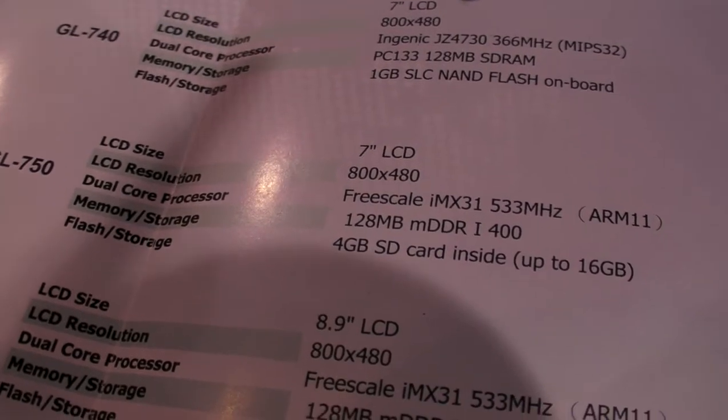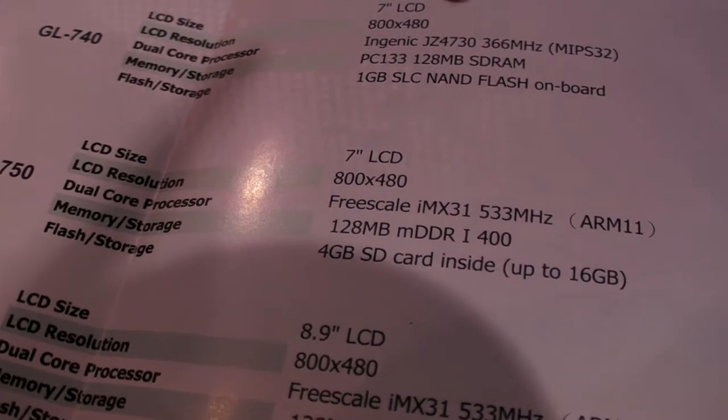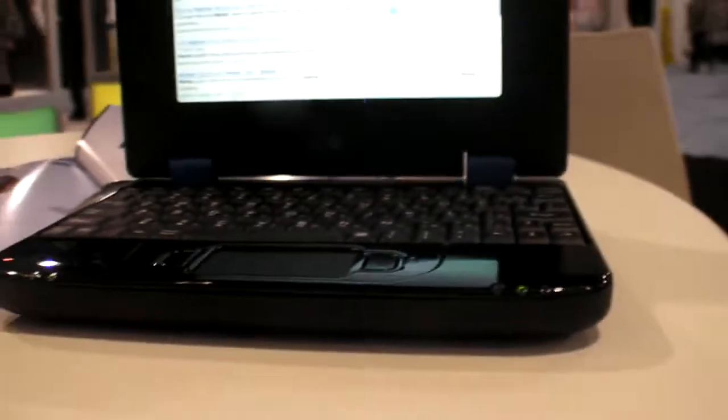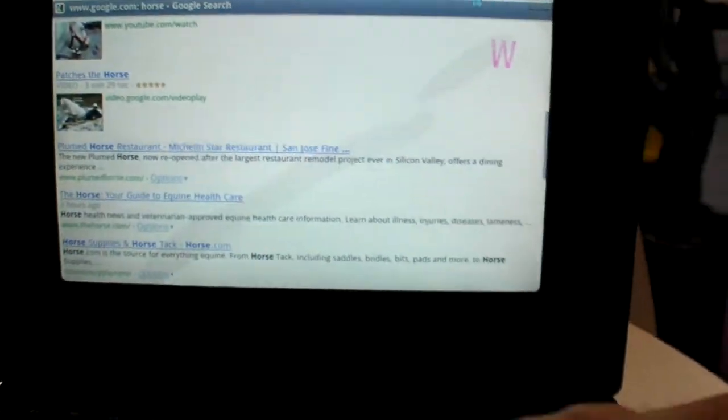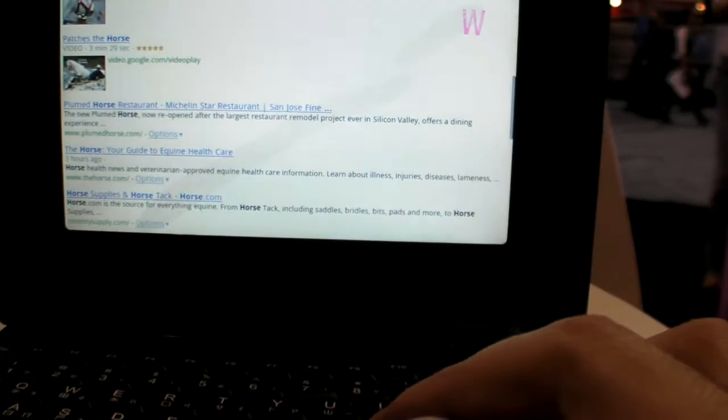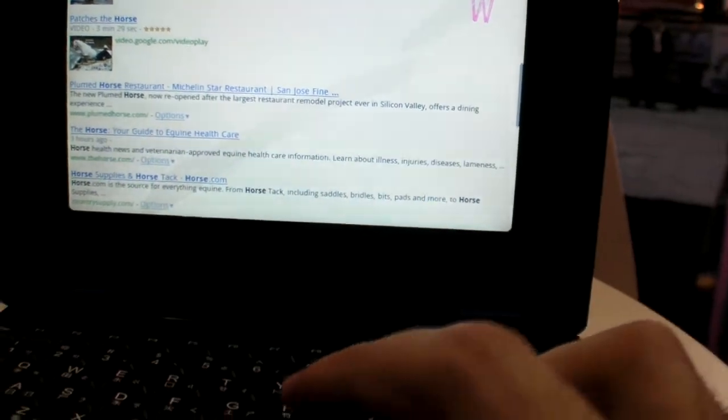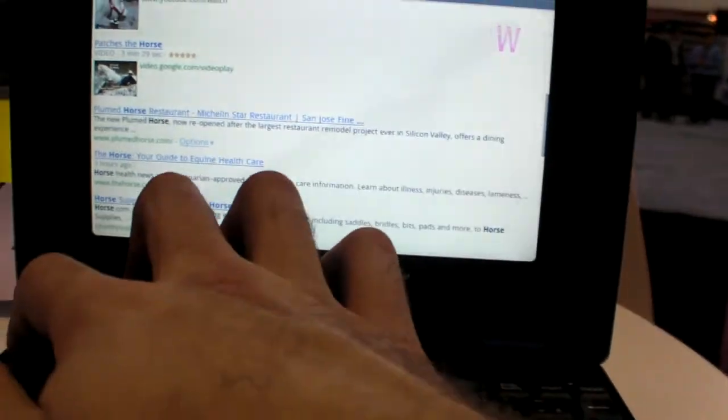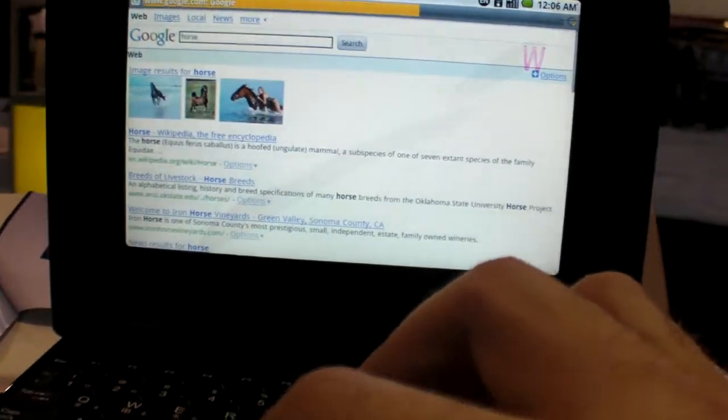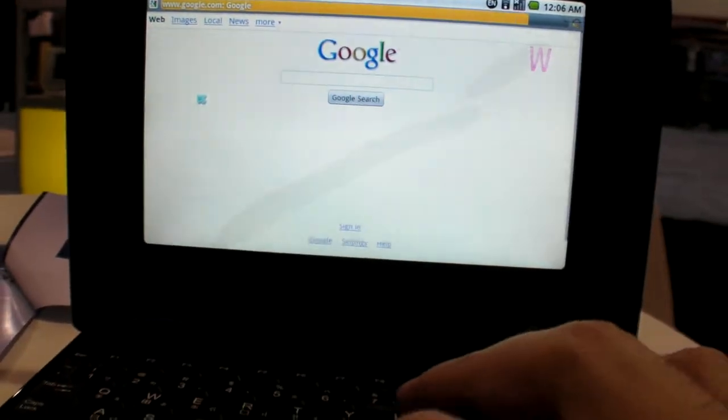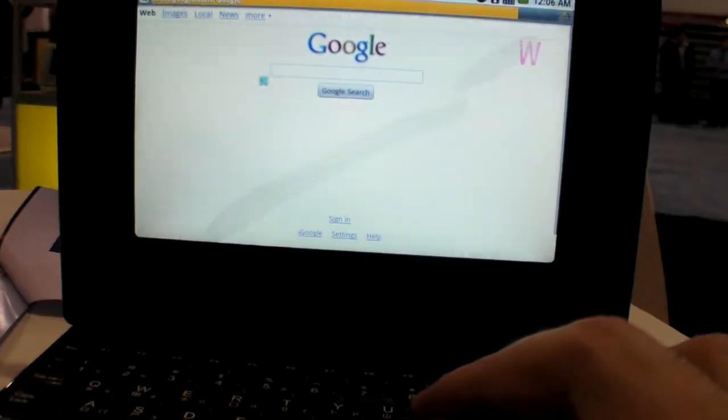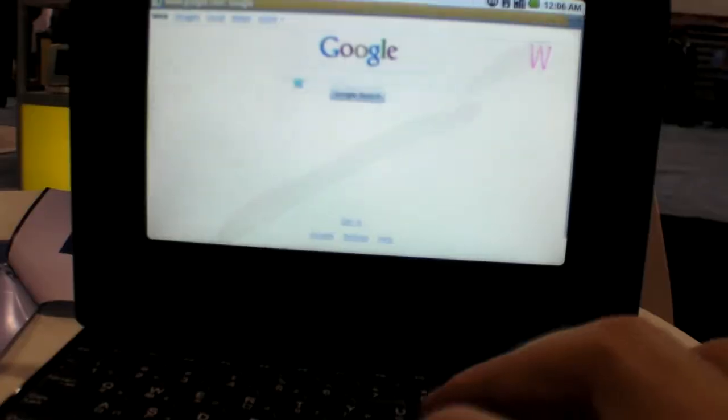You can add whatever SD card you want inside. Here's what it looks like.